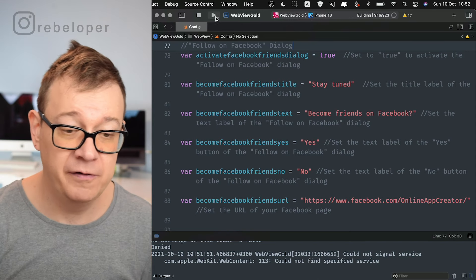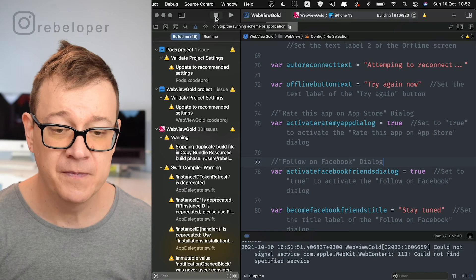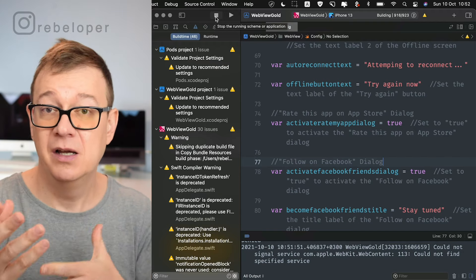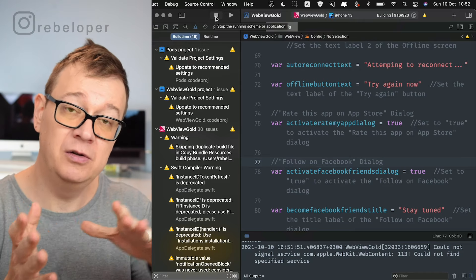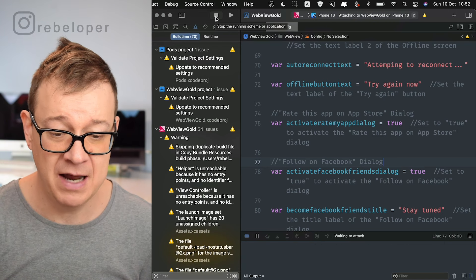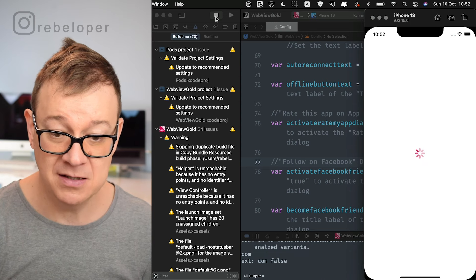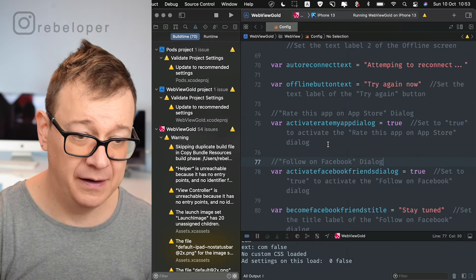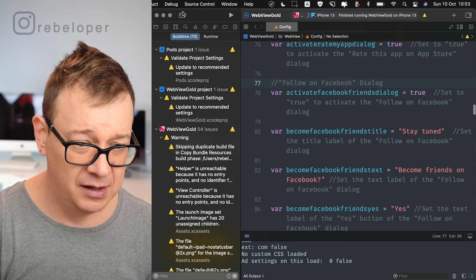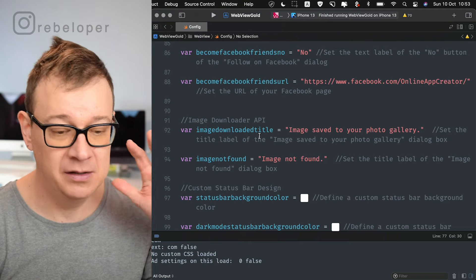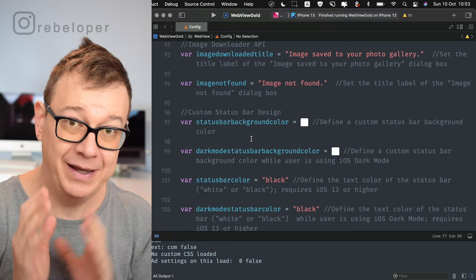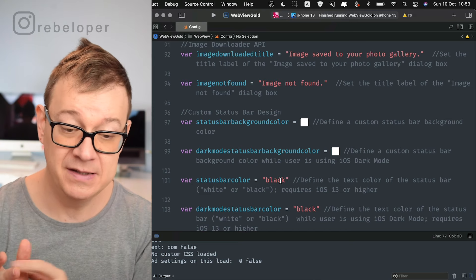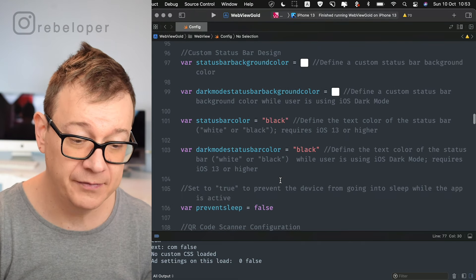If the user taps the Facebook button they will be taken to a web browser — and if they're signed in to Facebook they'll also be taken to the Facebook app. Image downloaded title, image not found — these are for the downloader inside your app. Status bar background color is set at the top. Dark mode background color is also configurable — as of iOS 13 you can set it to black or white. Prevent sleep — set to false, meaning the screen will not dim.